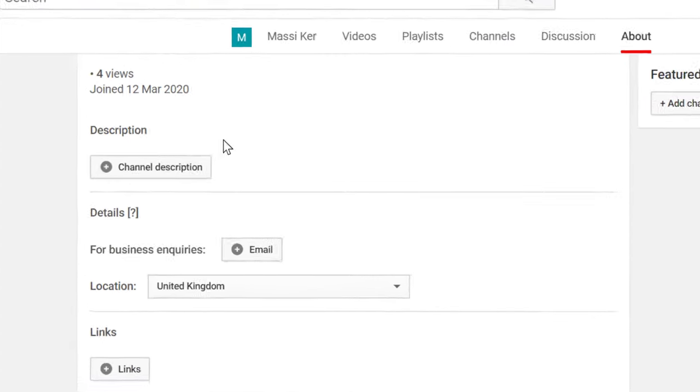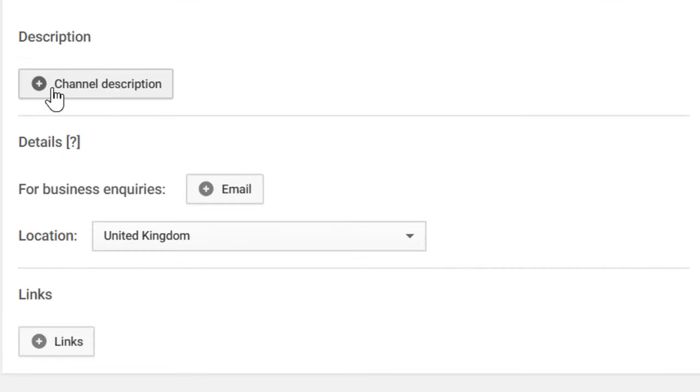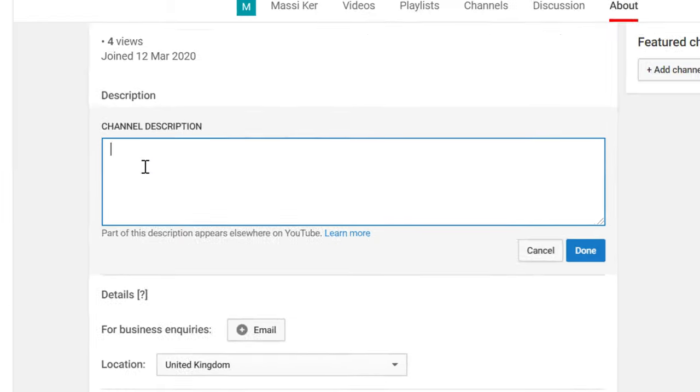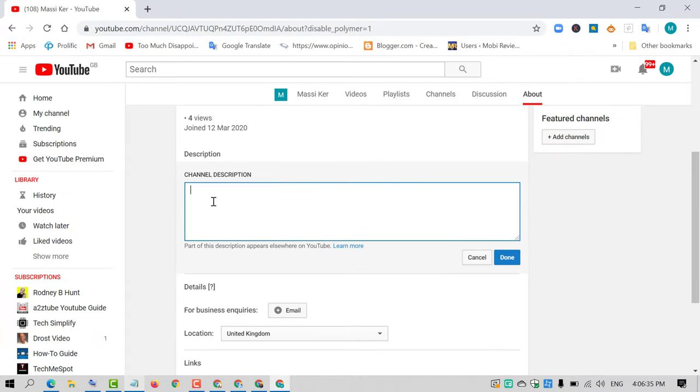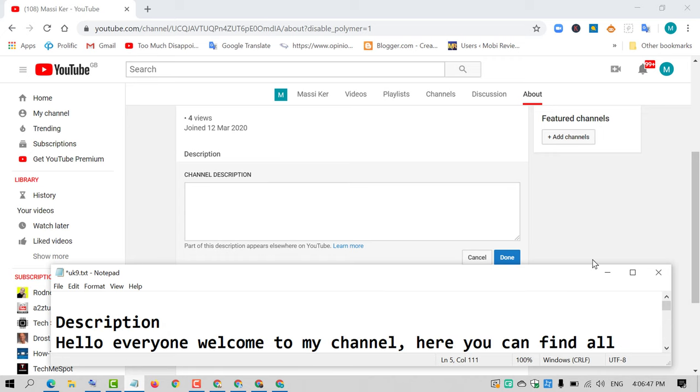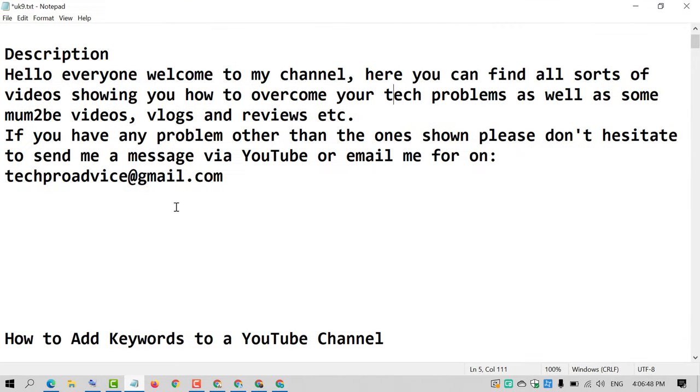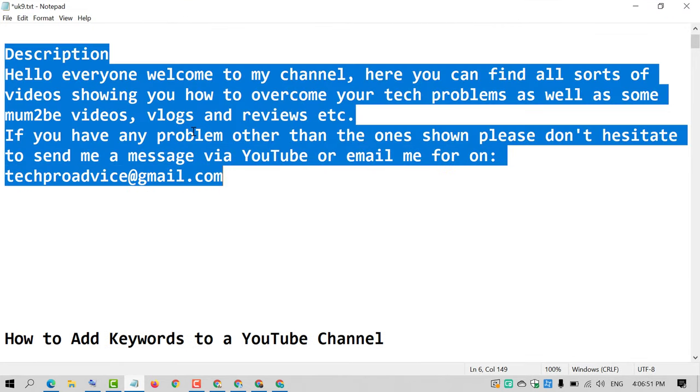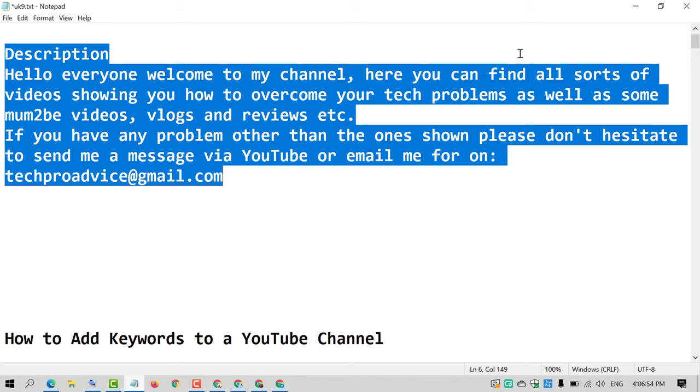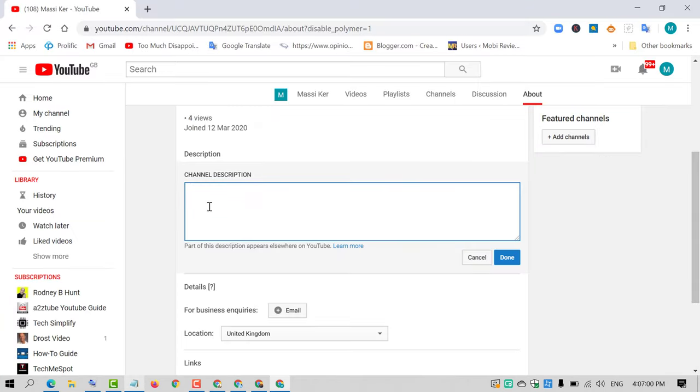Here is the option for description, so add channel description. Click on this plus icon. Now type your description. Part of this description appears elsewhere on YouTube. I have already written my channel description, this one. So I just need to copy and paste it there. Like this, you can type a description in Notepad or any other platform, and you can also type here directly.